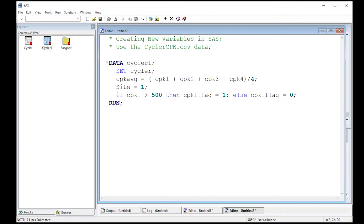Now, most of the mathematical operators that you're used to work just fine in SAS, except for exponentiation. So I'm going to do this really quick, because exponentiation is a little bit different.